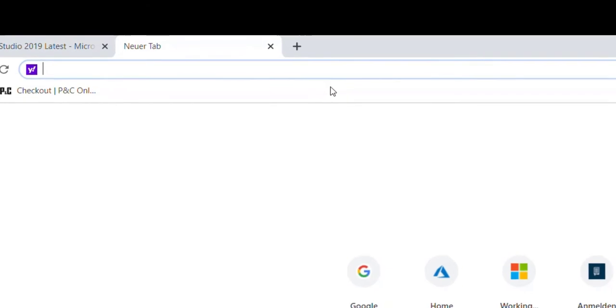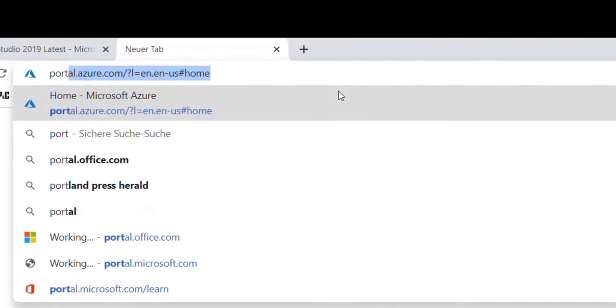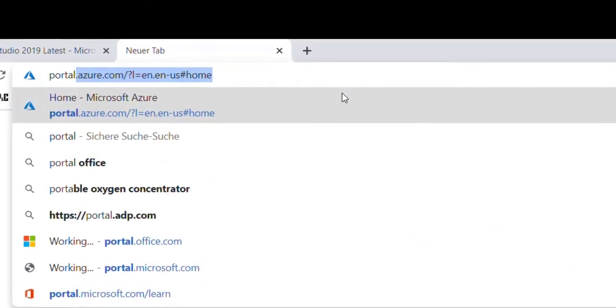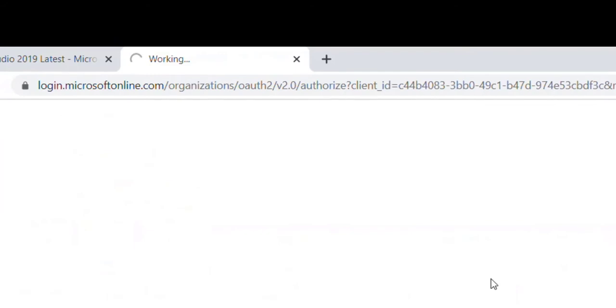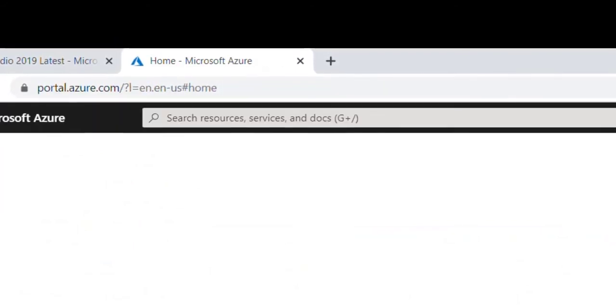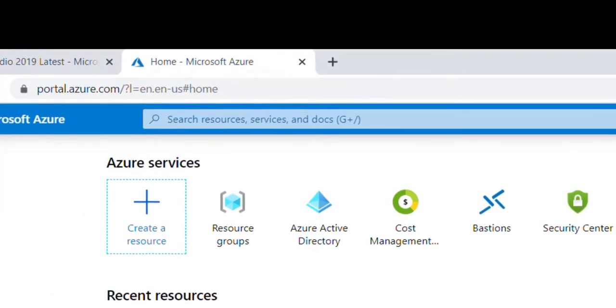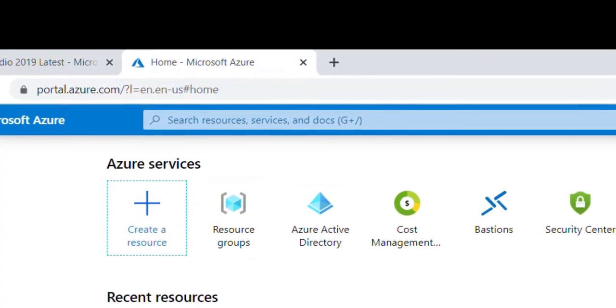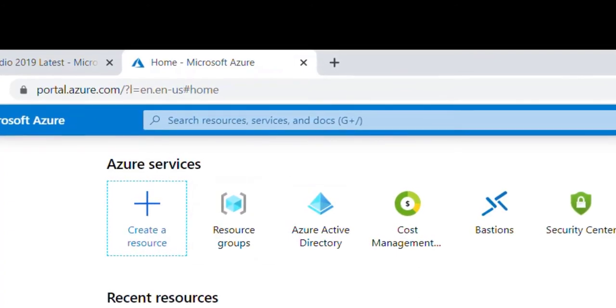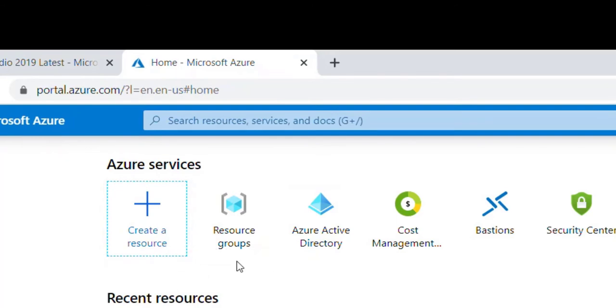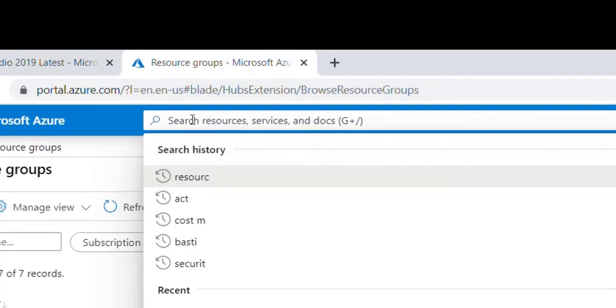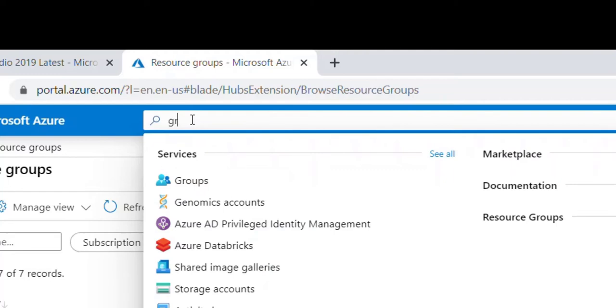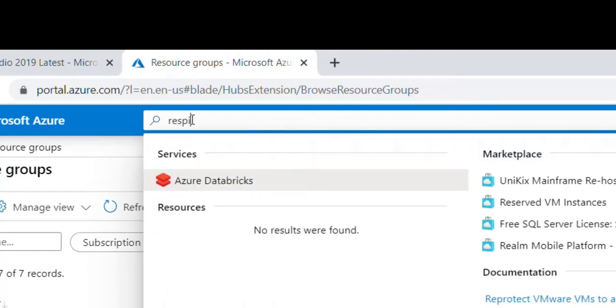For that you have to open your Azure portal. You have to log in - I hope you have an Azure account. If not, then it is time to create one. Inside of this Azure account, the first thing we have to do is create a resource group. We can open the resource group here.